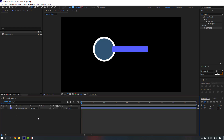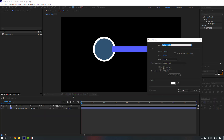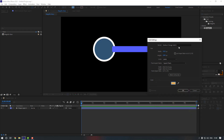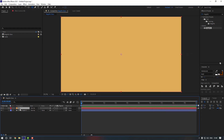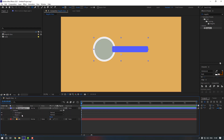Now let's create a new background. Right-click here, go to New and click Solid. Click the color swatch to change the color, select the color I want, click OK, and let's rename it to 'background', then click OK.